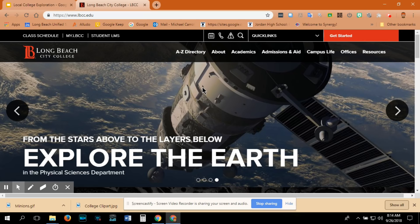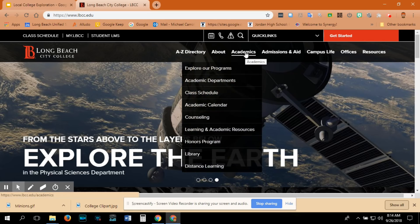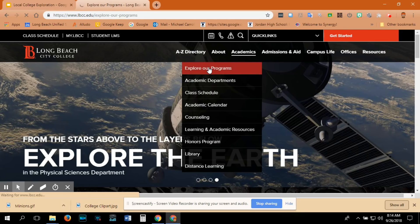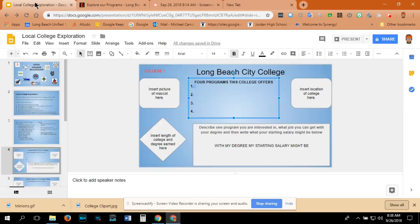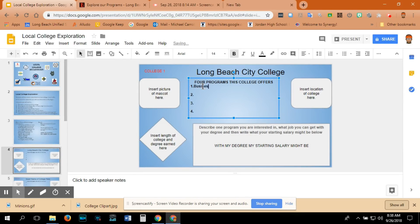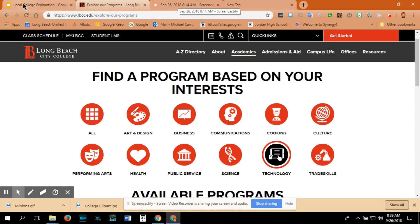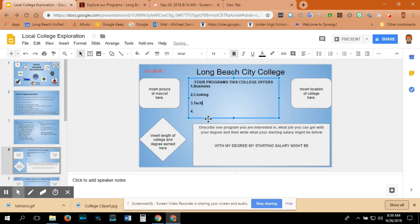Here is the Long Beach City College webpage. First, I am going to look at what programs they have to offer. If I hover over academics, I can look at the programs. Here are the programs that Long Beach City College offers. Pick four programs that you might be interested in and put them on the Google slide. One program Long Beach City College offers is business. They also offer cooking, technology, and health.